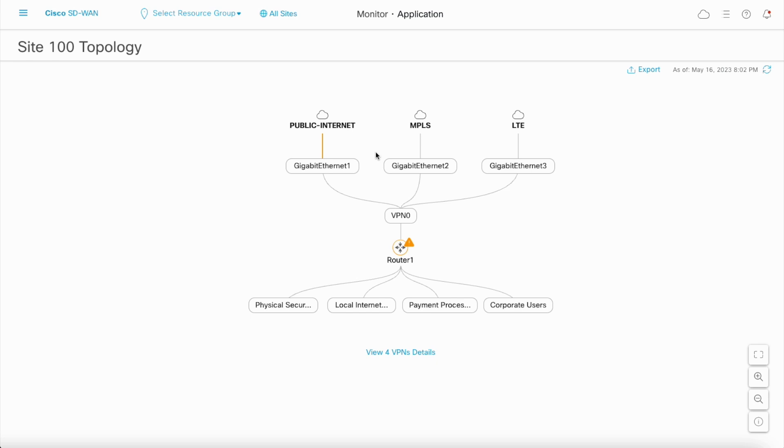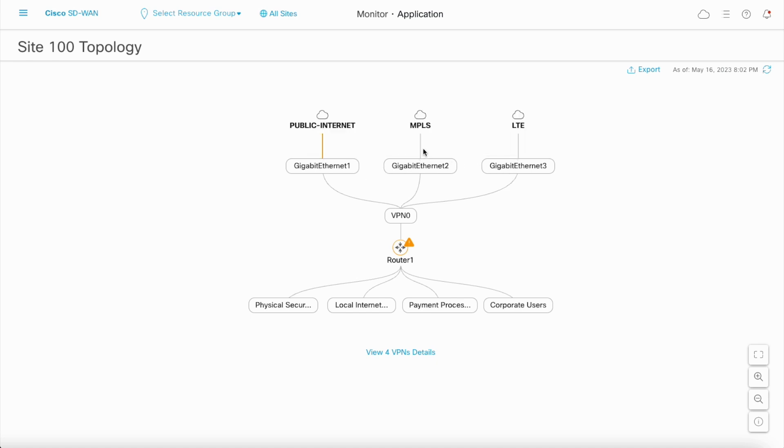The transport interfaces are shown with details of the interface name, IP addresses and color. The color of the transport indicates its health.